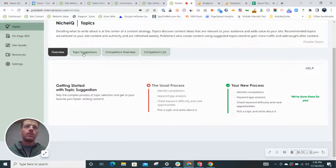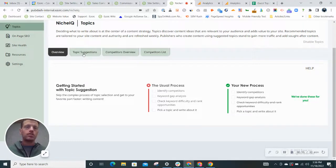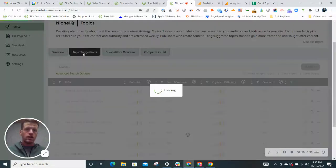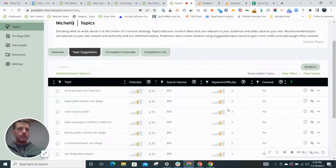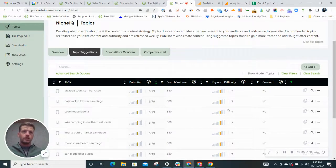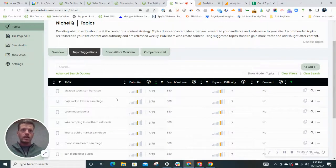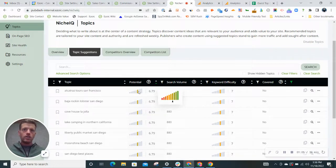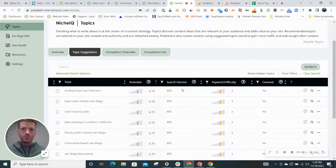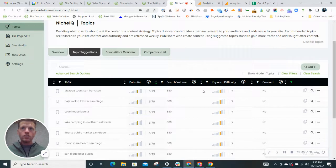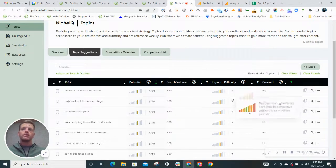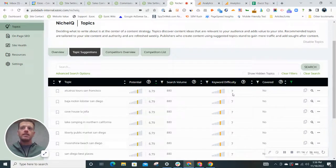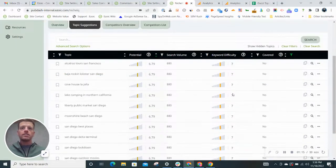So if we scroll down and go to topic suggestions, you'll see that this tool is very similar to that tool from Neil Patel. It's going to give you a topic or a keyword, the potential in terms of search volume, and also a ranking of keyword difficulty. The keyword difficulty here is 1 to 10, 10 being the highest.